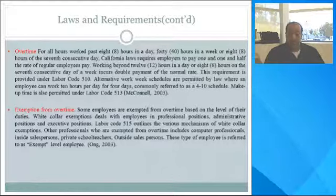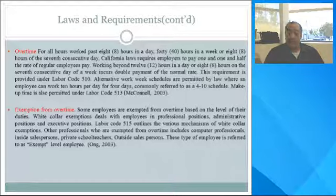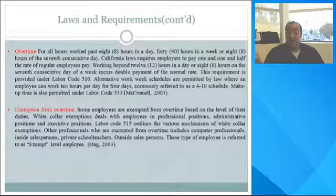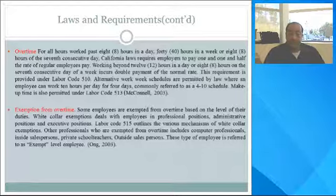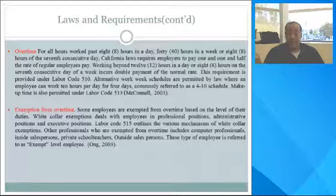Exemption from overtime: some employees are exempted from overtime based on the level of their duties. White collar exemptions deal with employees in professional positions, such as administrative assistant and executive positions. Labor Code 515 outlines various mechanisms of white collar exemptions. Other professionals exempted from overtime include computer professionals, inside salespersons, private school teachers, and outside salespersons. This type of employee is referred to as an exempt-level employee.